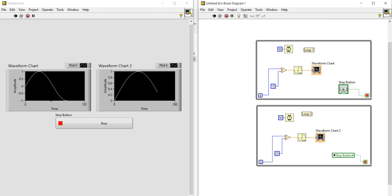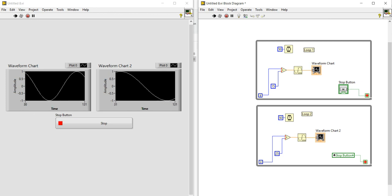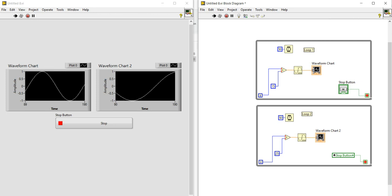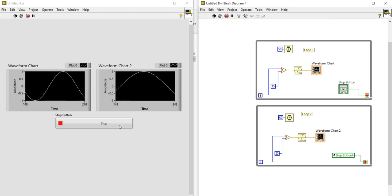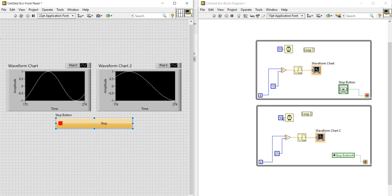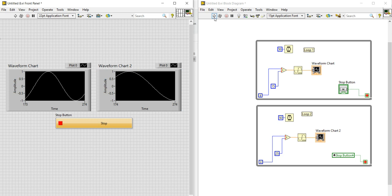The code is now running and you can see the sine wave appearing on both waveform charts. When I press the stop button, both loops stop at the same moment. Let me run it again.